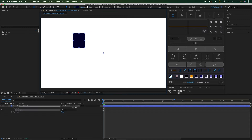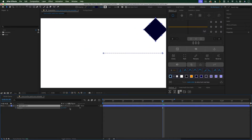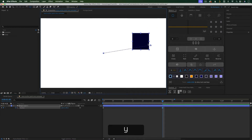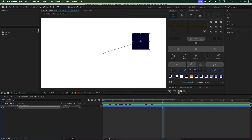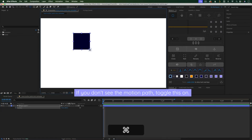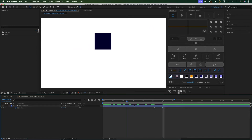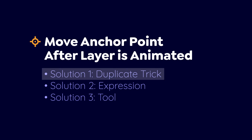One of the most frustrating anchor point issues happens when you've already animated the position of the layer, and you realize you need to move the anchor point. If you move the anchor point now, it'll mess up your existing animation. So in theory, it's always a good idea to move your anchor point before you start animating, but if it's already too late for that, here are three ways to solve this problem.